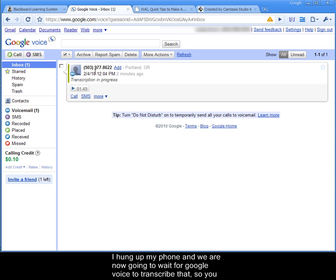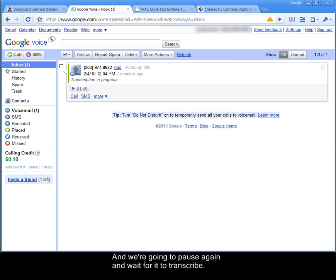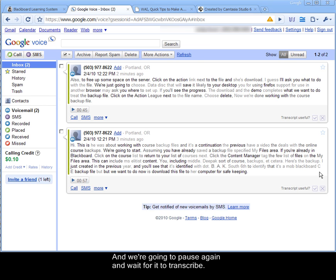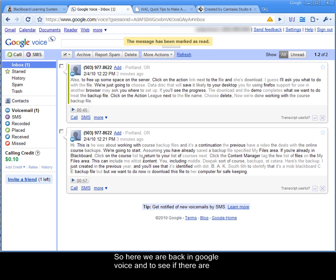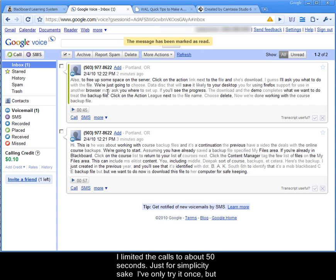So you can see the call has been placed and that transcription is in progress. Now we're going to pause again and wait for it to transcribe. So here we are back in Google Voice and you'll see that there are two separate transcripts created for two separate calls.